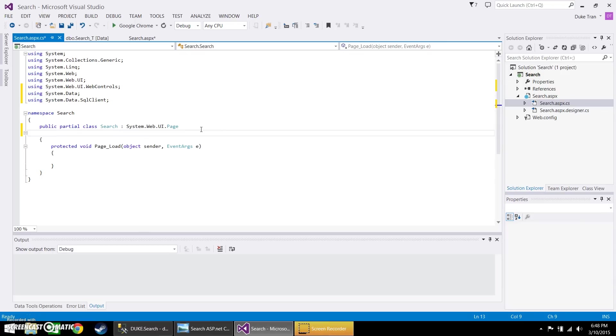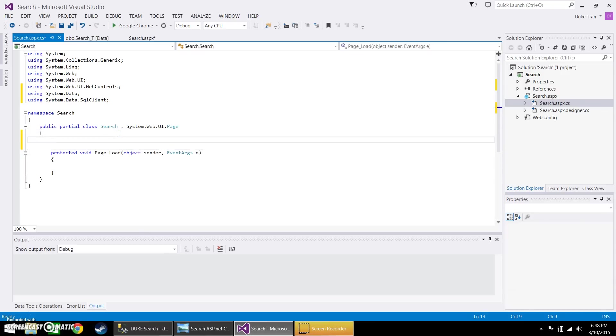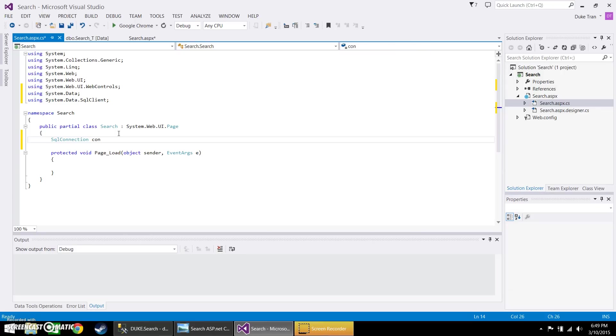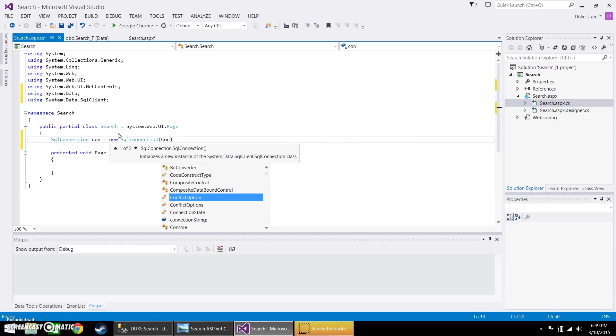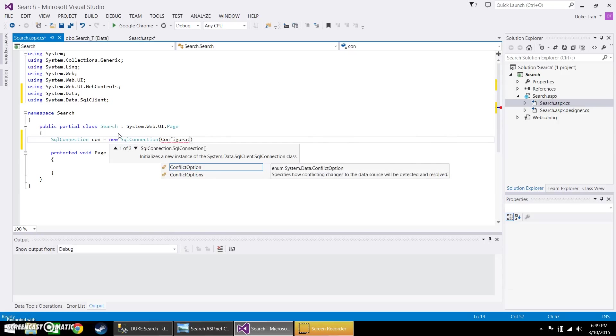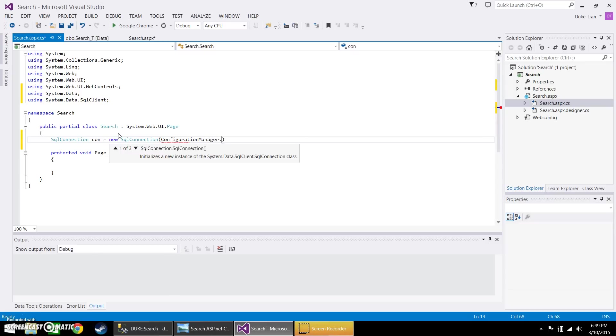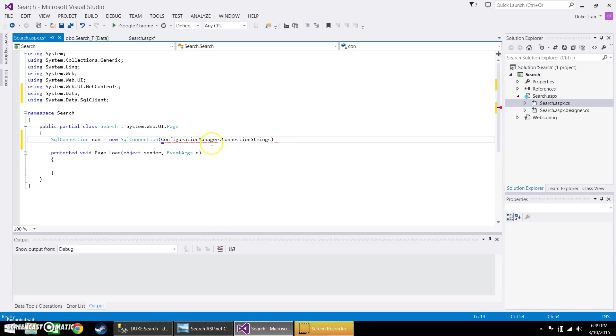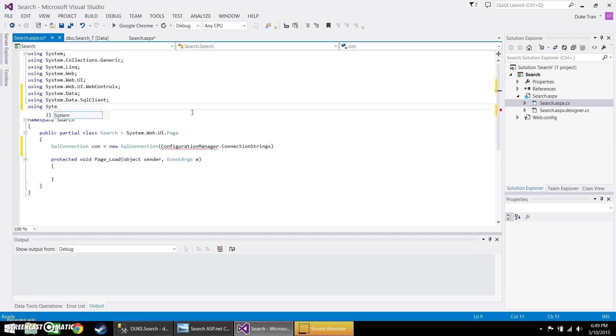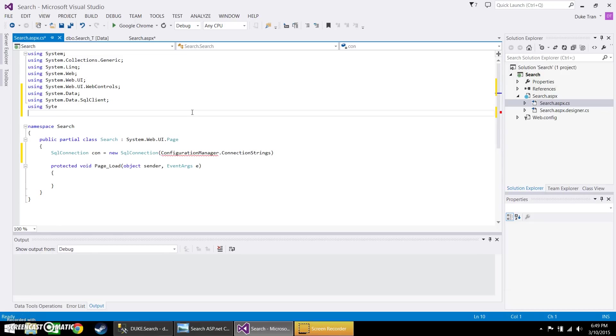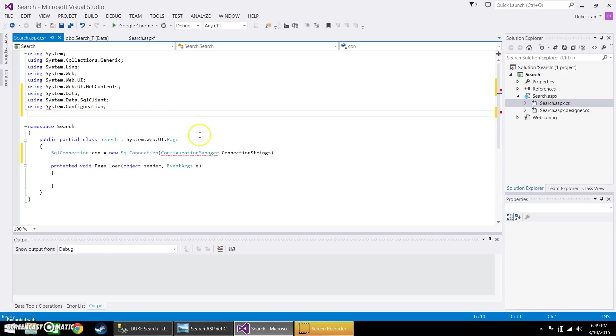And you want to go ahead and establish a connection. So it's going to be SQL connection con new SQL connection configuration manager. Just forgot, need to also add configuration. There we go.